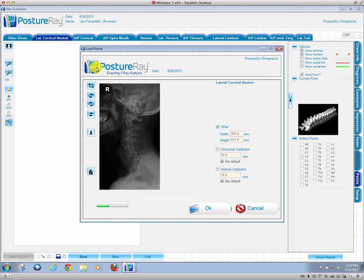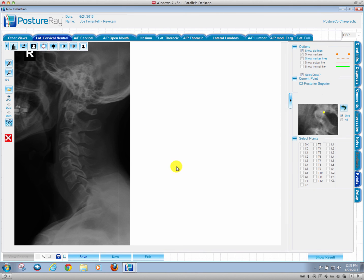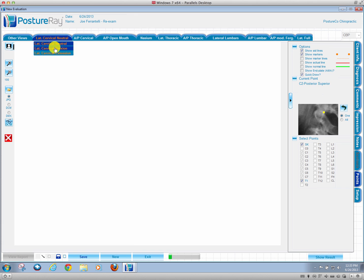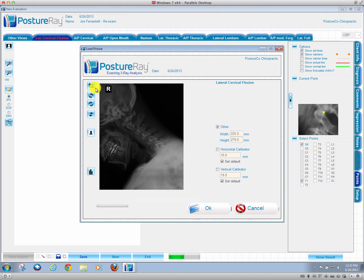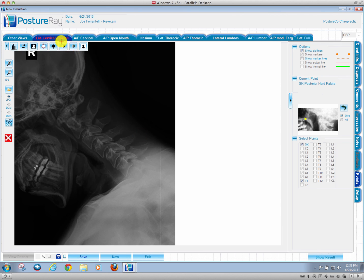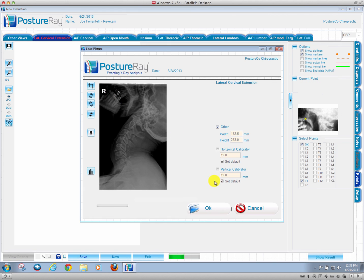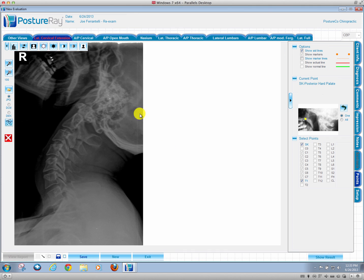We're going to pull this lateral cervical in. We'll say yes. We want to accept it. If we wanted to pull in the other flexion one, we'll go ahead and say yes. We'll do the extension, and we'll say yes as well too.